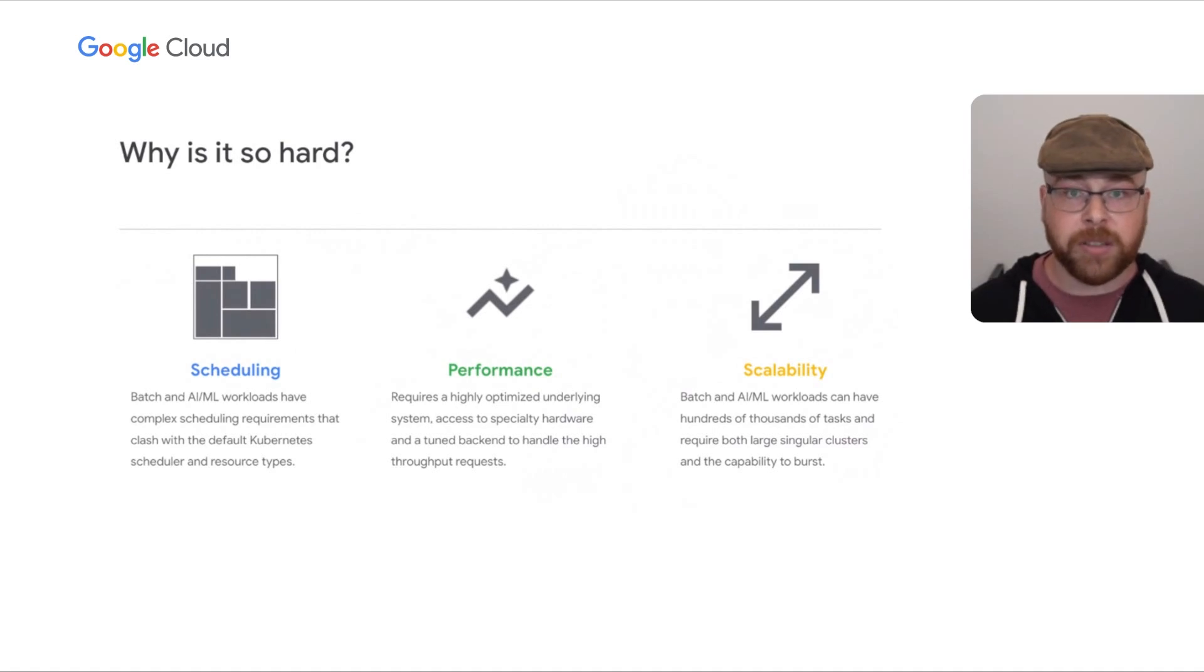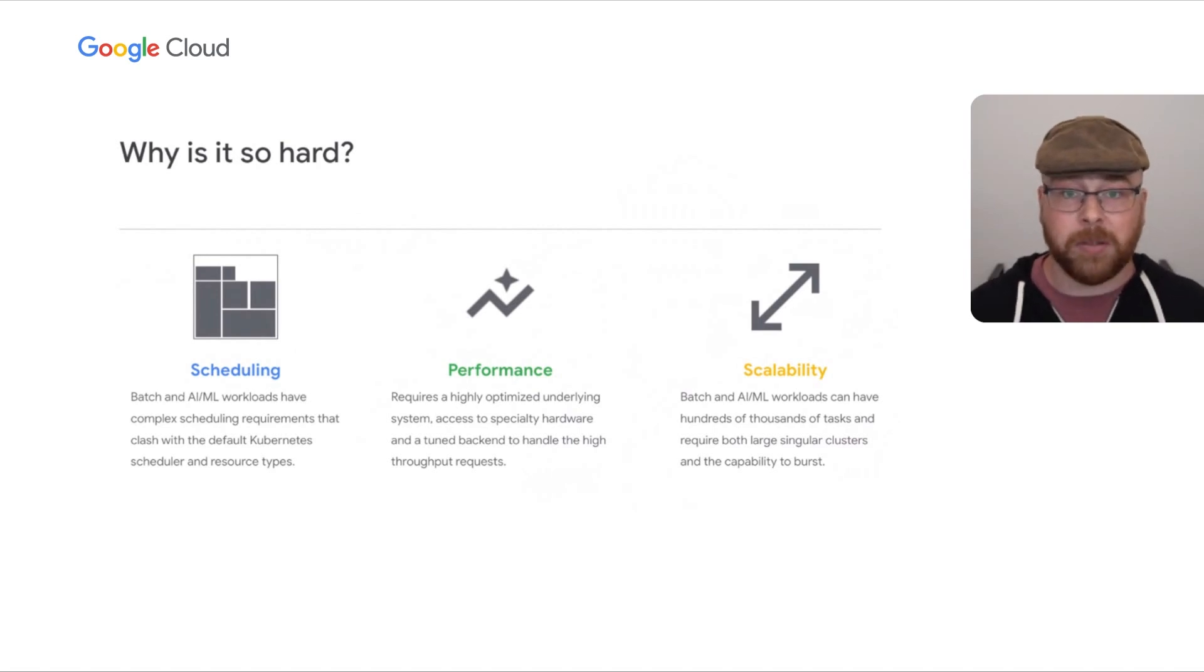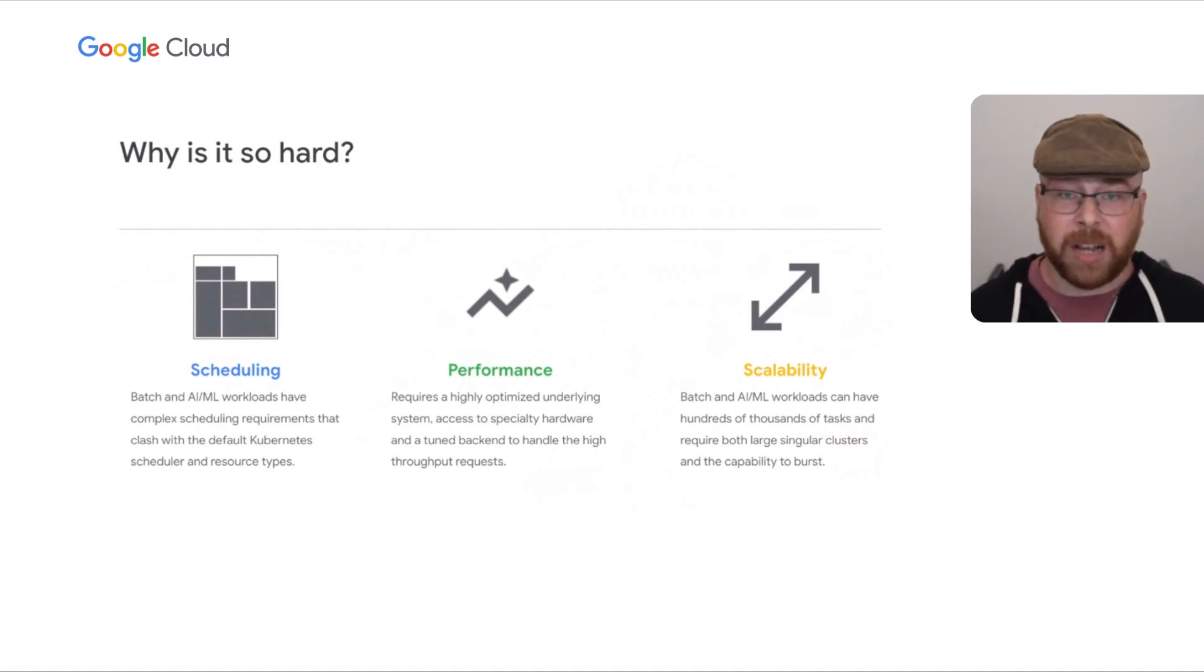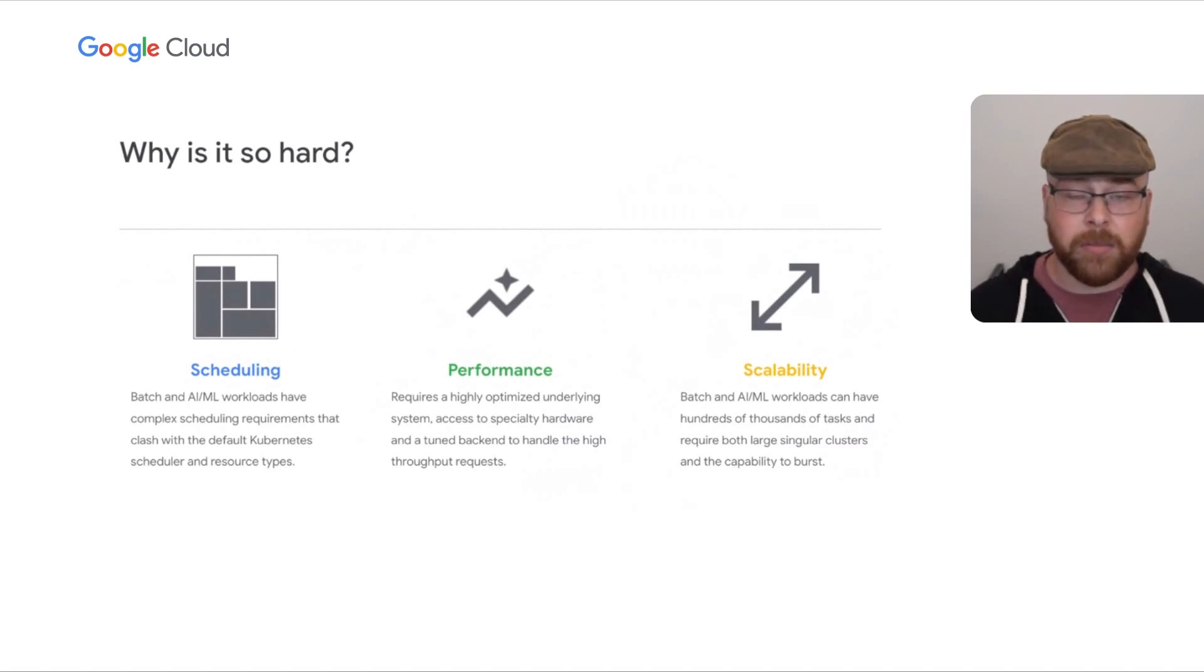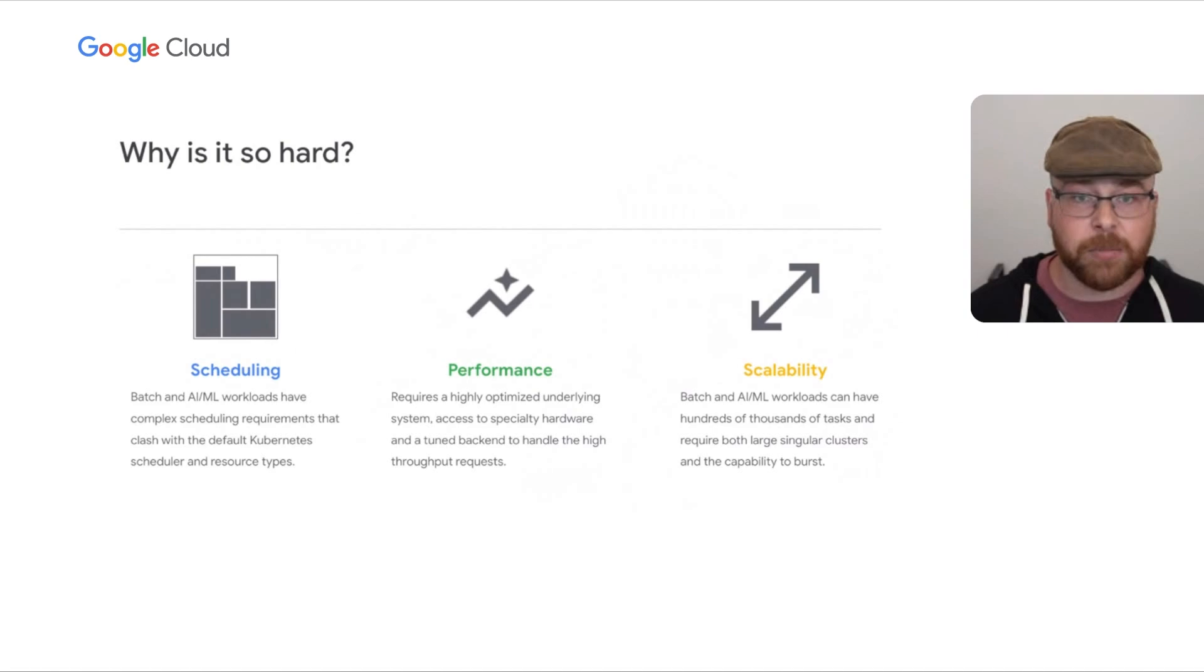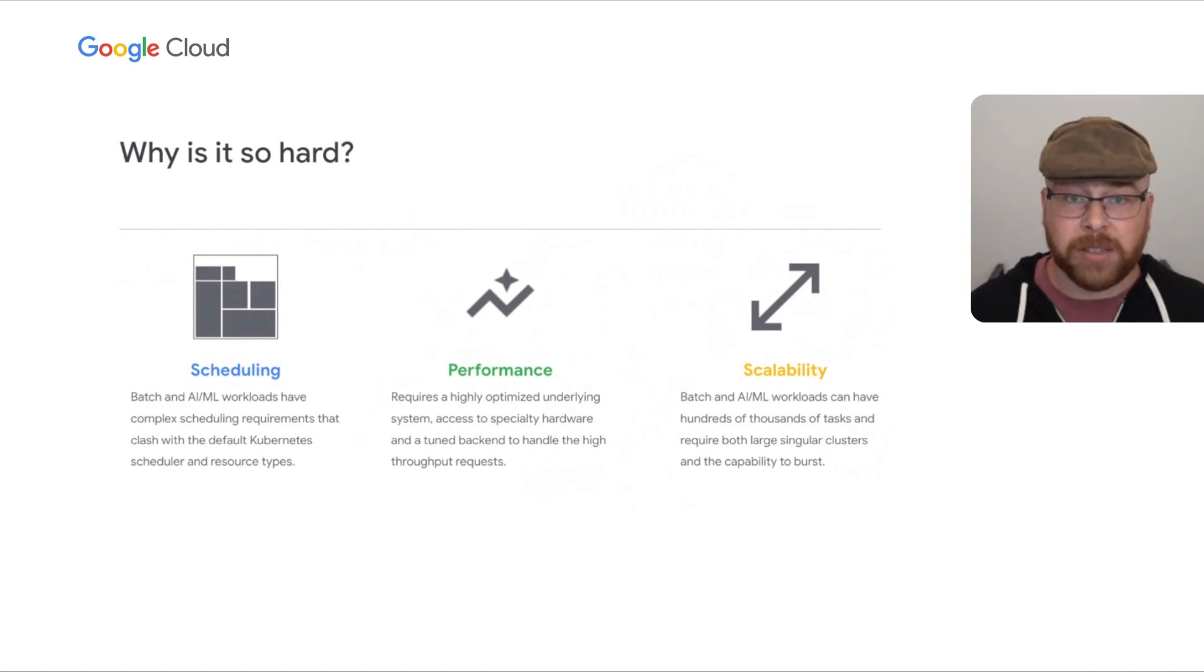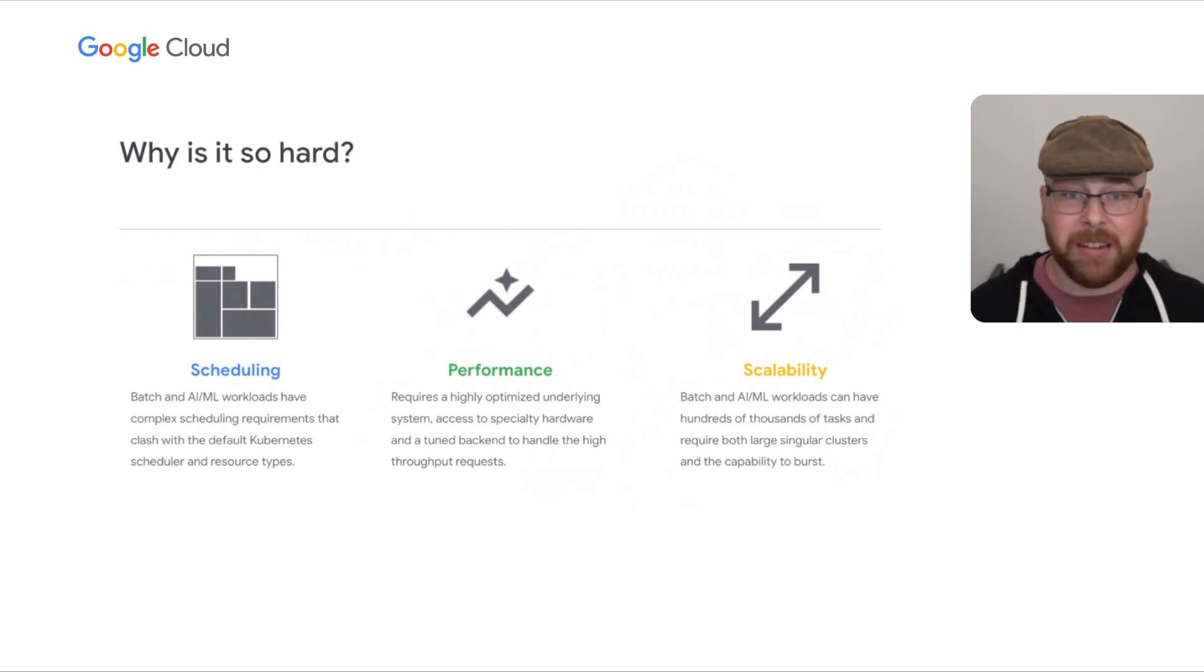First and foremost, the Kubernetes scheduler is built for bin packing or trying to cram as much on a single node as possible, which tends to go against most really resource intensive jobs. It also doesn't support the concept of co-scheduling where you block scheduling until there's enough resources available to run your entire job. The other thing is most of these research applications also require a lot of tuning the application, the underlying system or host OS, and also things like the API server. If you're spinning up hundreds of thousands of tasks, you need everything to be working at peak performance and to be able to handle that sort of scale.